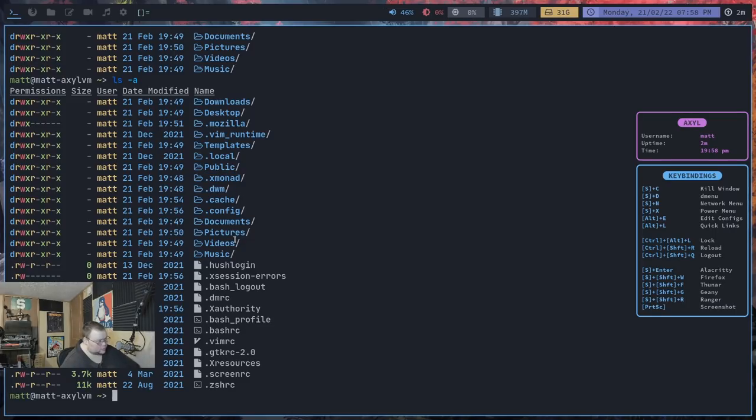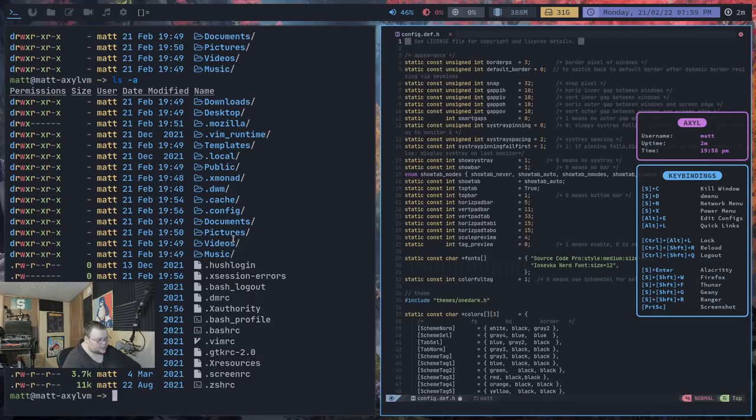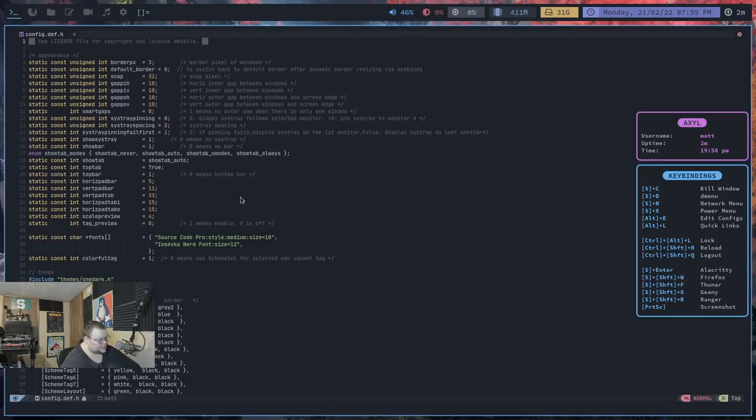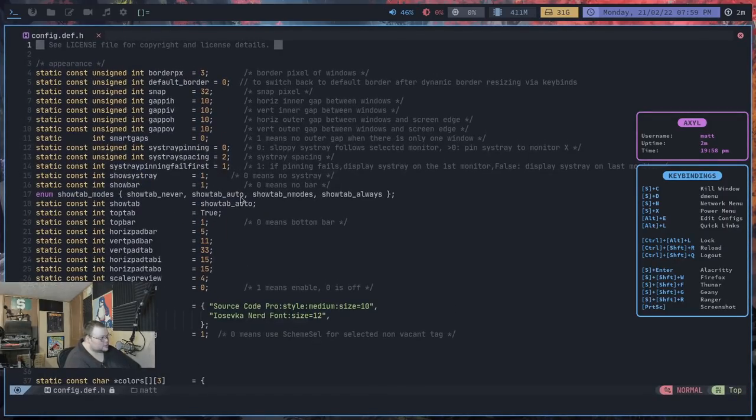So supposedly alt-e will... Oops. Alt-e will... Oh, interesting. The DWM one is in opt. That is weird. Okay. So we can close that and we'll zoom in on here. So this is the DWM config.